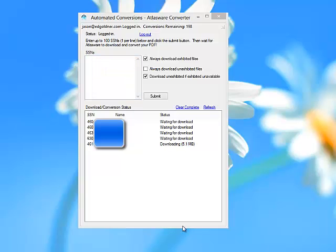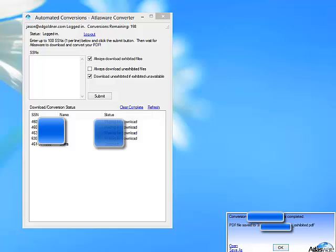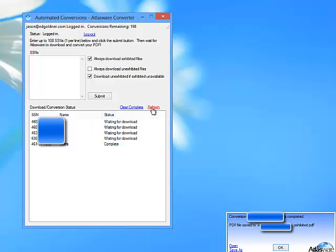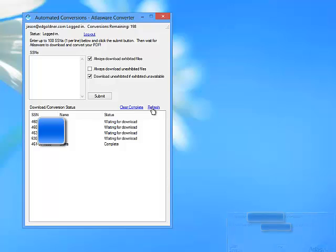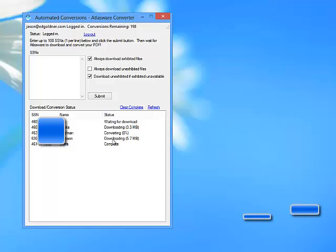You can also have the program always download unexhibited files as well. Our first file is actually downloading and converting right now. It's already complete. If you click the refresh button, it will go and check and see if the files are ready to be picked up. This is completely unnecessary, it will do this in the background automatically. However, if you're impatient like me, click and there you go, three more files are downloading and converting.